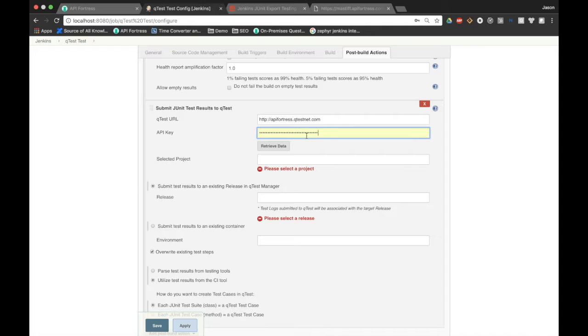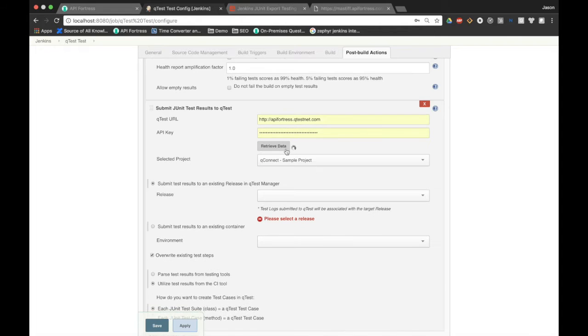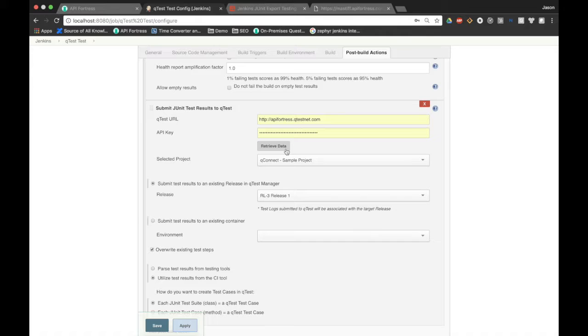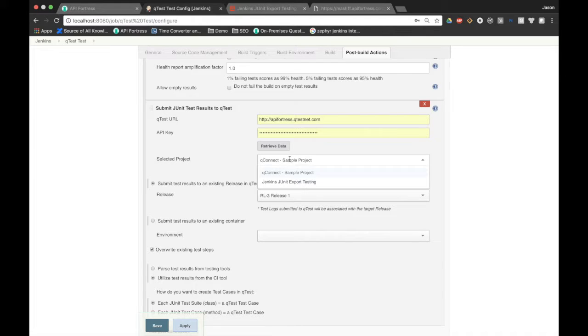If you take a look at their documentation, it'll show you how to access it, but it is important that you have that handy. Once we have our URL and our API key in, we can hit retrieve data and that'll populate our projects and releases on the QTest side of things. If this populates, you know you're doing it right.